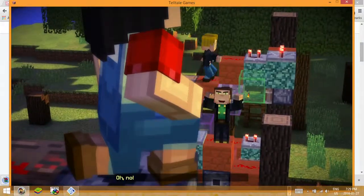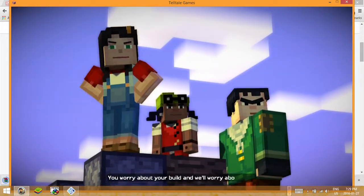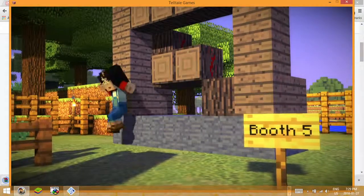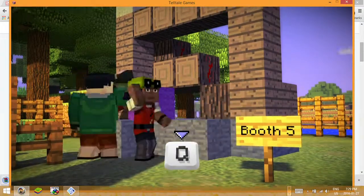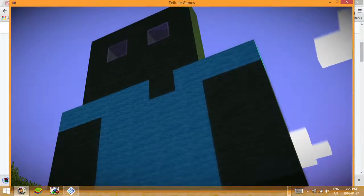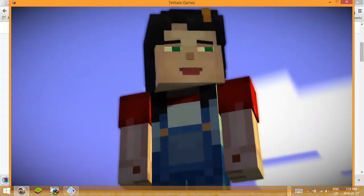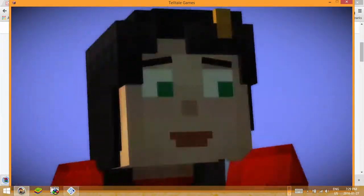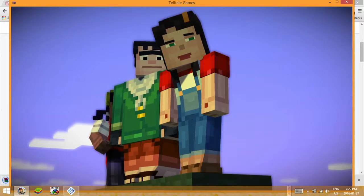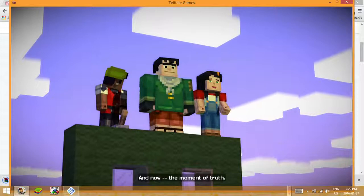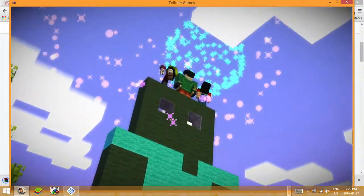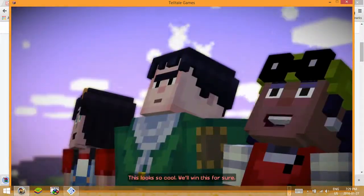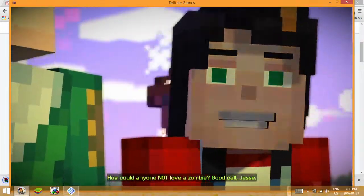Oh no, a fireworks dispenser. I'm so scared. You worry about your build and we'll worry about ours. And now the moment of truth. Here goes nothing. This looks so cool, we'll win this for sure! How could anyone not love a zombie? Good call, Jesse.